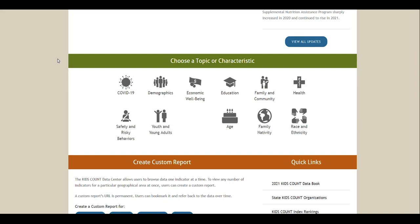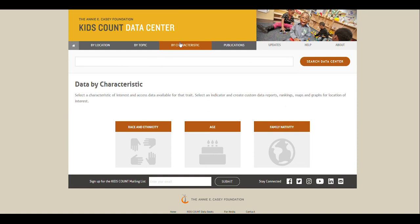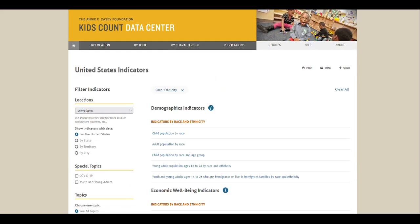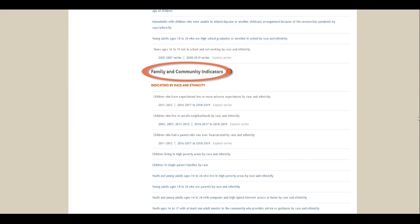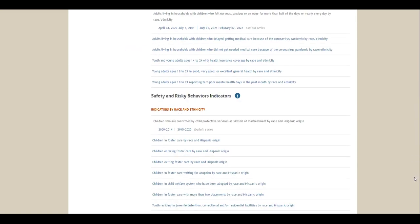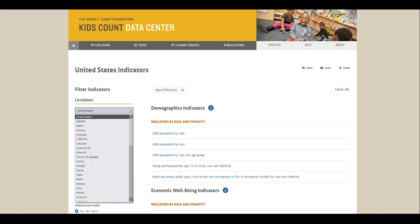The second way to browse data by characteristic is from the By Characteristic tab. From the By Characteristic tab, you'll see available characteristics you can choose from. For example, we'll click on Race and Ethnicity. On the following screen, you can choose from indicators like demographics, economic well-being, education, family and community, health, and safety and risky behaviors. You can use the filter indicators menu and radio buttons to change or refine your search. By default, you're only accessing indicators for the nation, states, and largest 50 cities. If you want more detailed data for your state, like counties or school districts, use the drop-down menu under Locations and select your state.